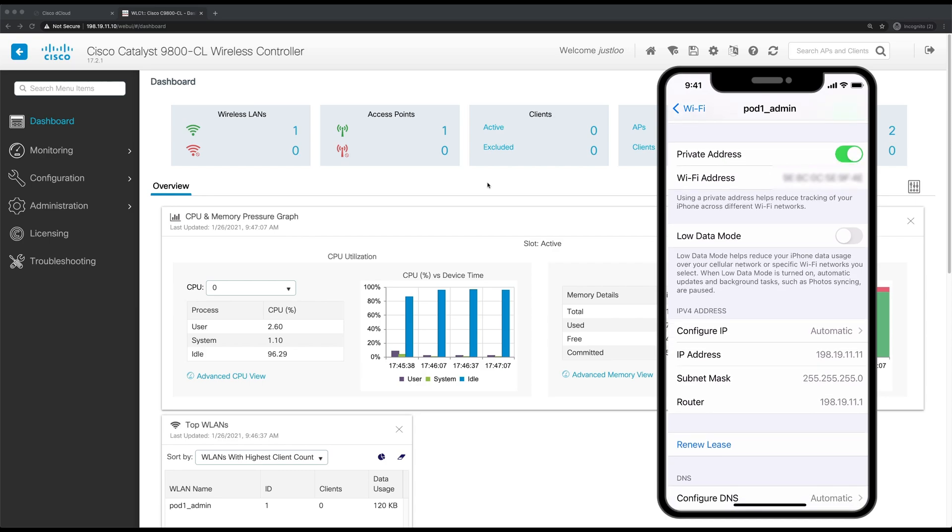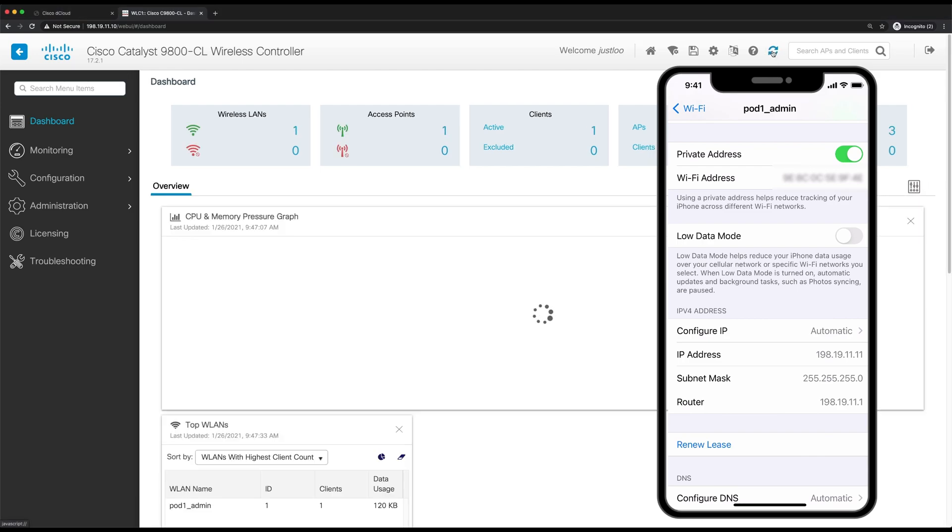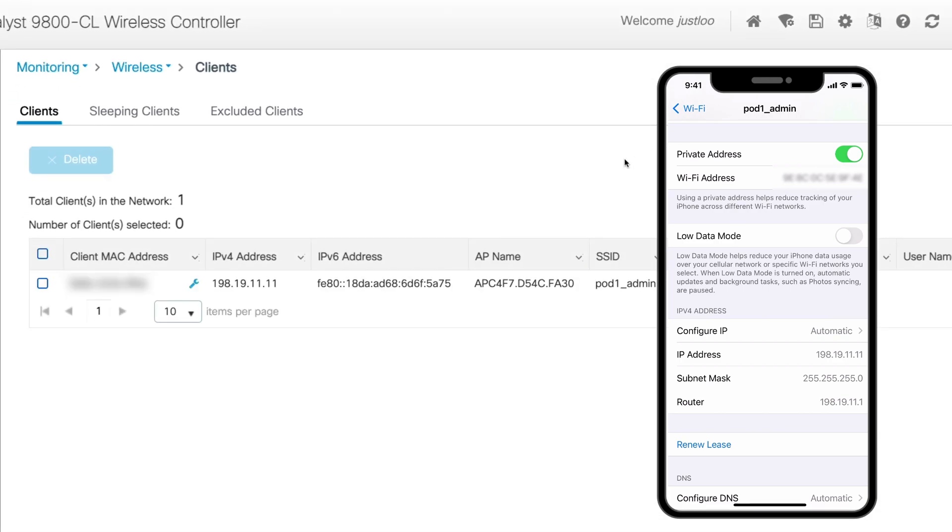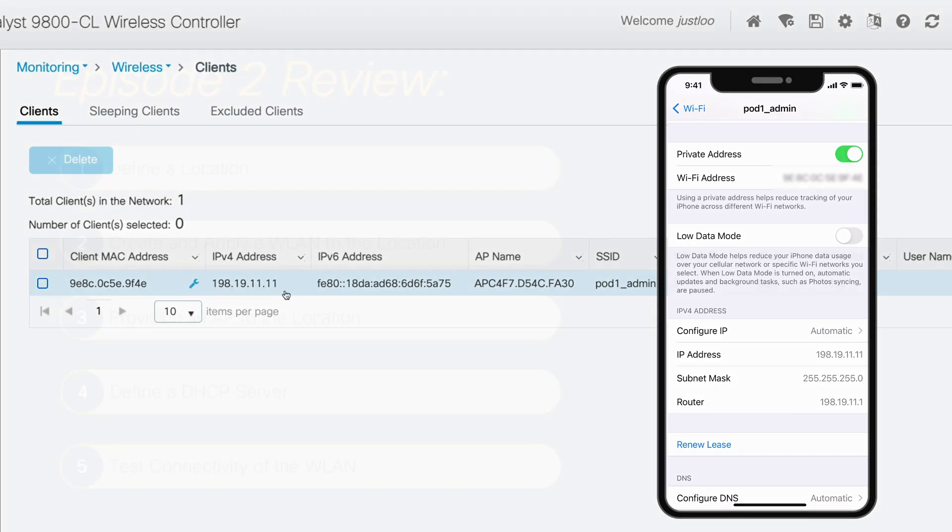Now let's check on the WLC web UI. So we'll just refresh the page if the client list hasn't updated and see now in Active there's one. So we'll click on there. And now we'll check if the IP address matches that of the iPhone. And it does showing that our iPhone is successfully connected to the WLAN we created using the basic design workflow.